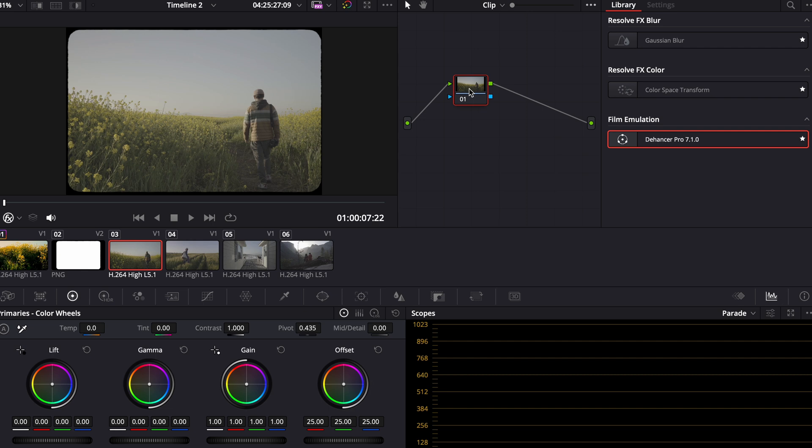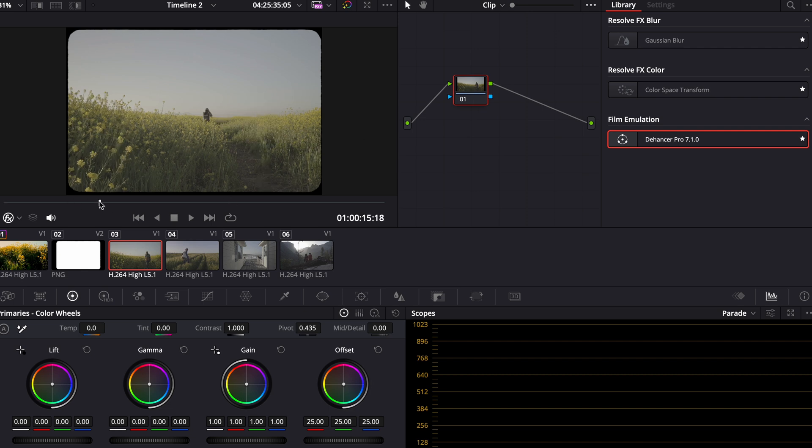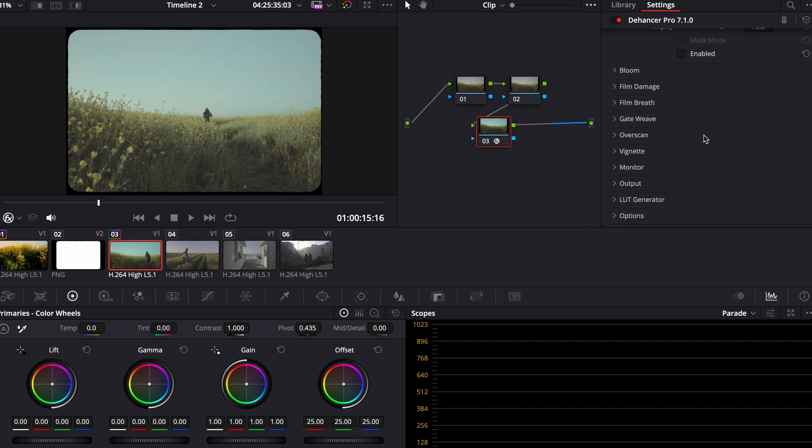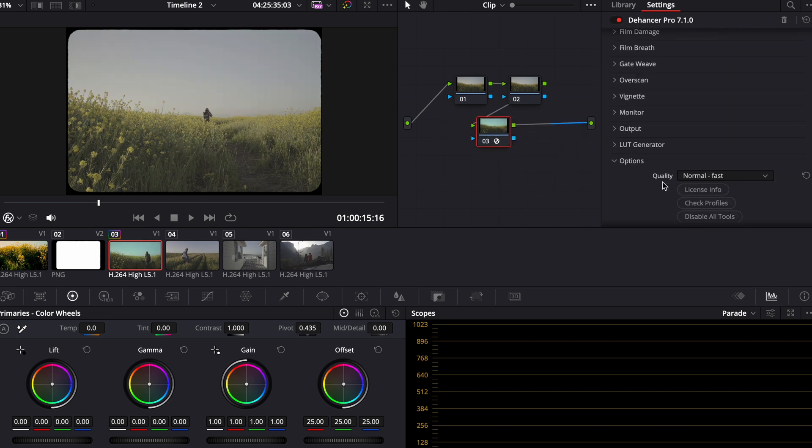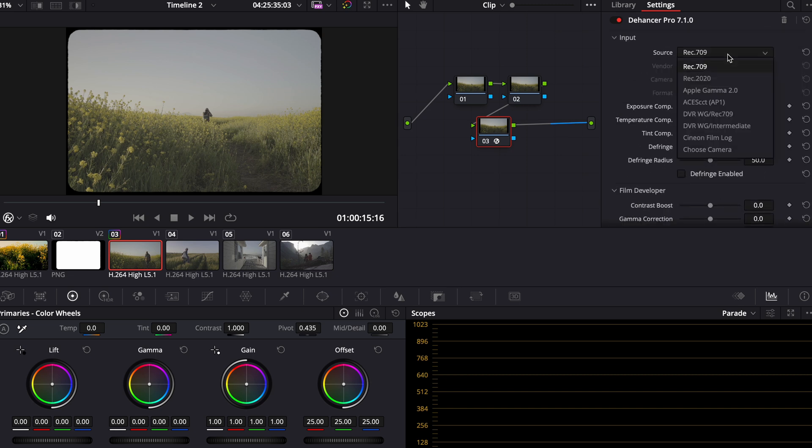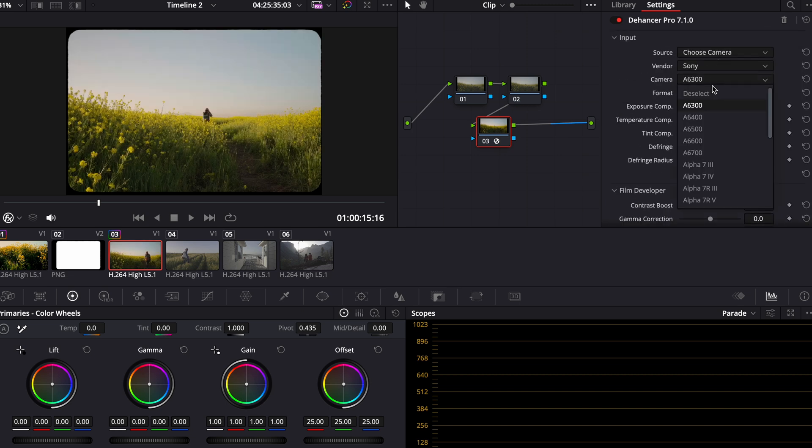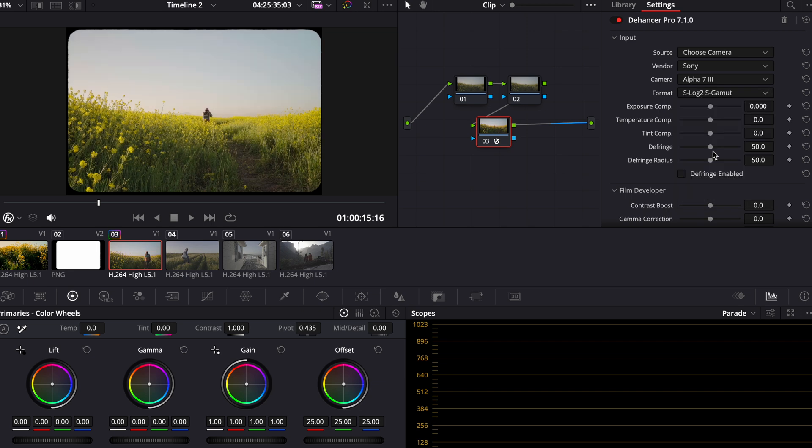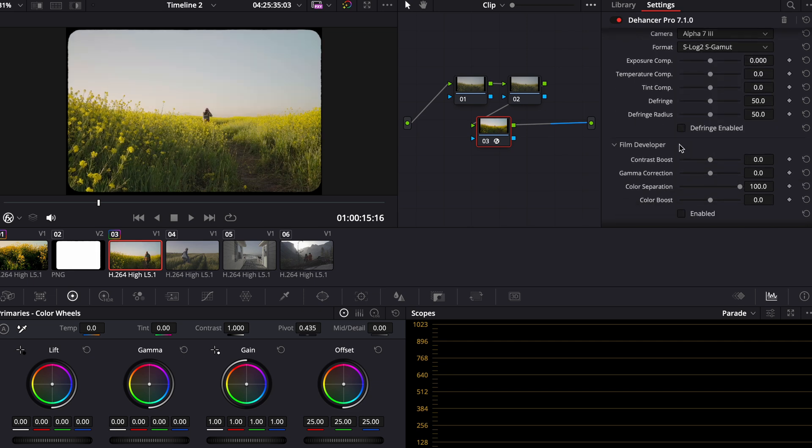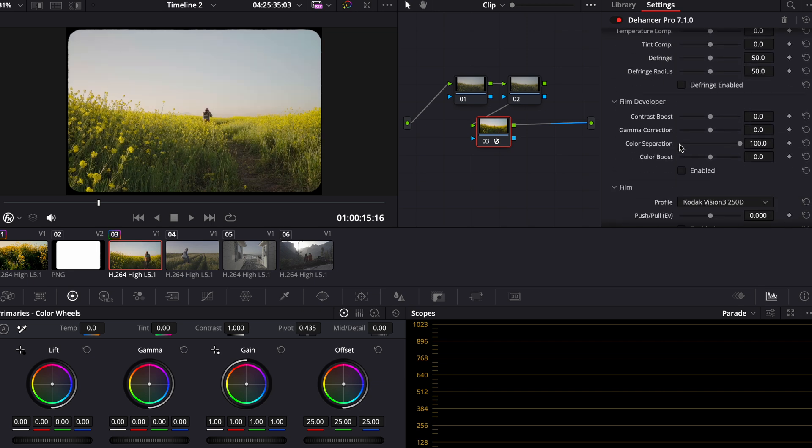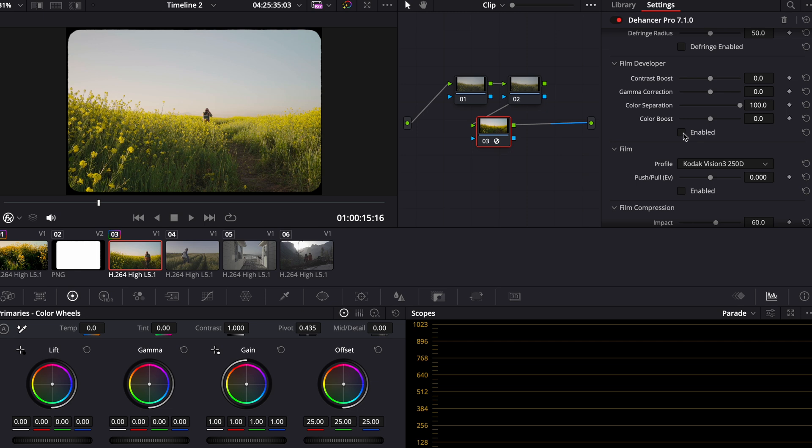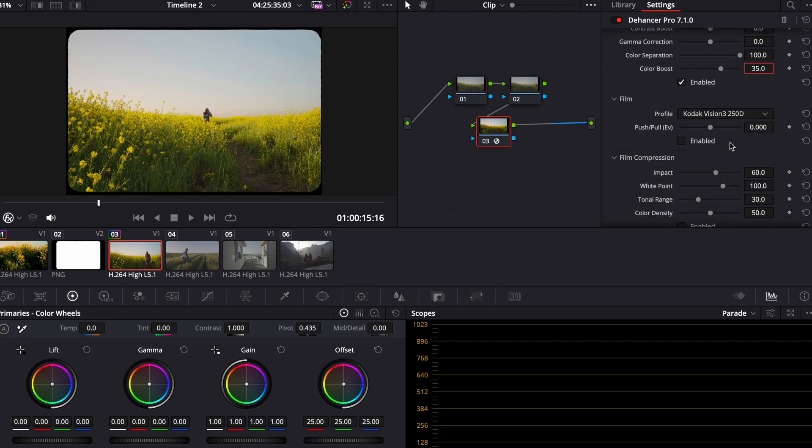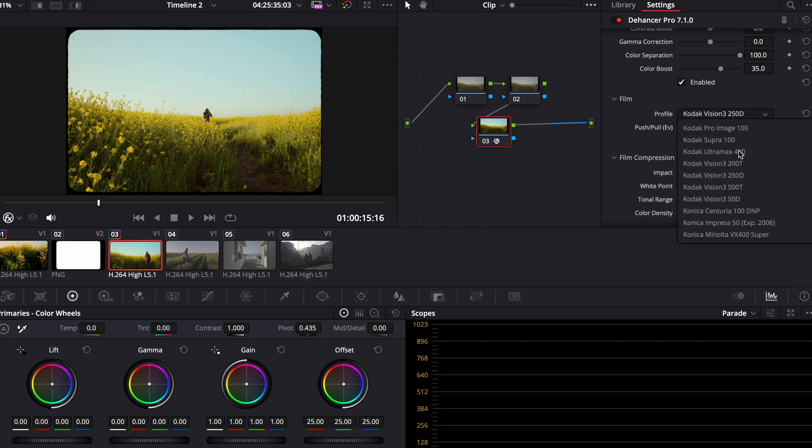We'll color another clip. Same thing. We'll do three nodes. Drop the plugin right in here. Disable all tools. And I'll just run the process all over again. Sony A7III. S-Log 2. Color boost 35. Just really gives it that nice punch of color.